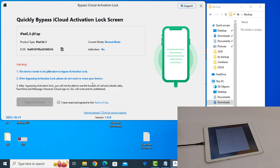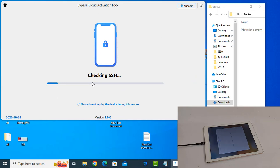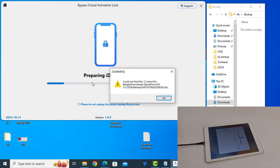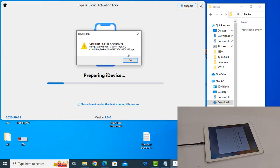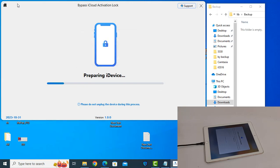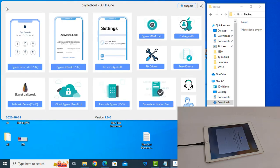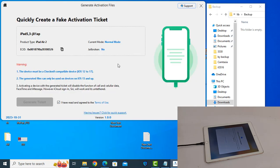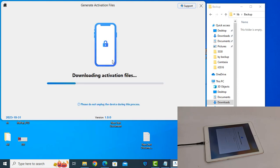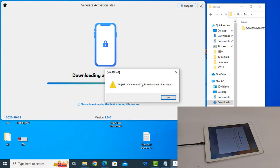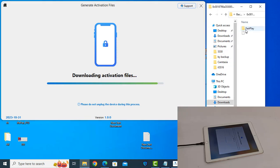It will not bypass your device because you need to generate your files first — you can see there is no file inside. So first you need to download and generate the files, then you can proceed. Click here: Generate Activation File. After generating you can bypass the Apple ID. So first generate, then bypass.